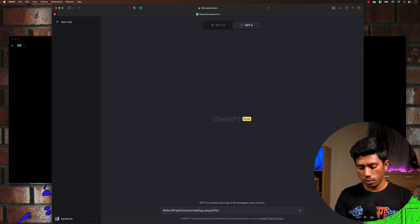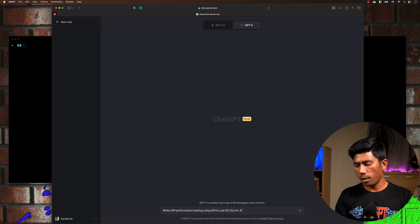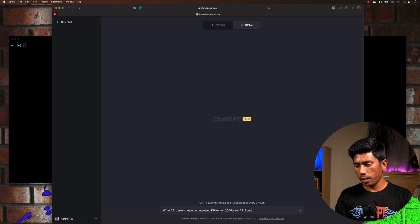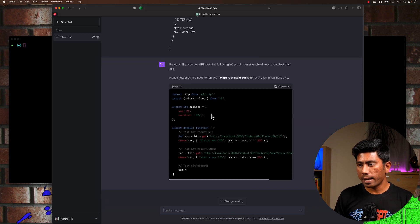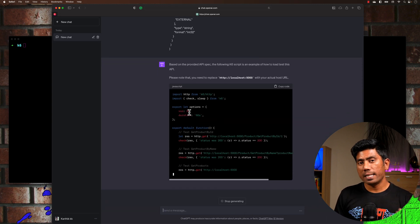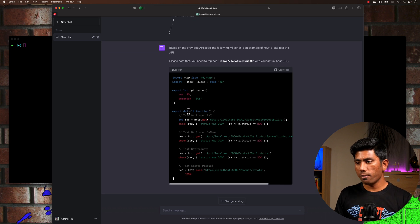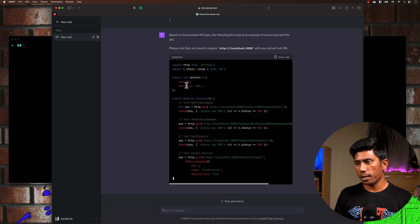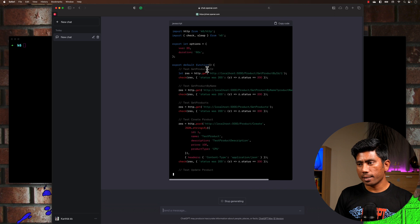Then I'm going to say 'write API performance testing using k6 for 30 virtual users' and paste in the API spec. Once I do that, you'll notice that ChatGPT is starting to write the whole code for us — with 20 virtual users and a duration of 60 seconds.